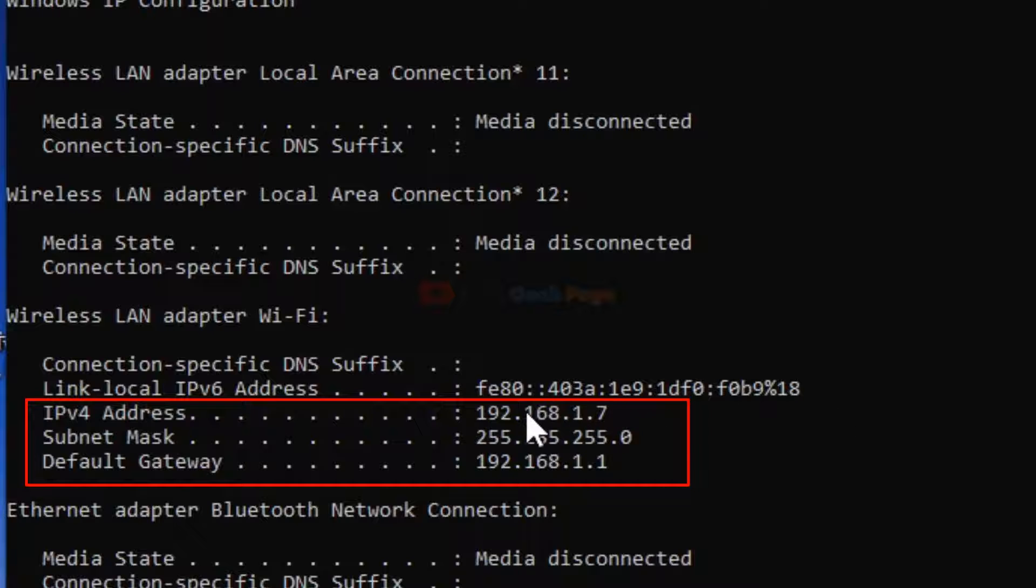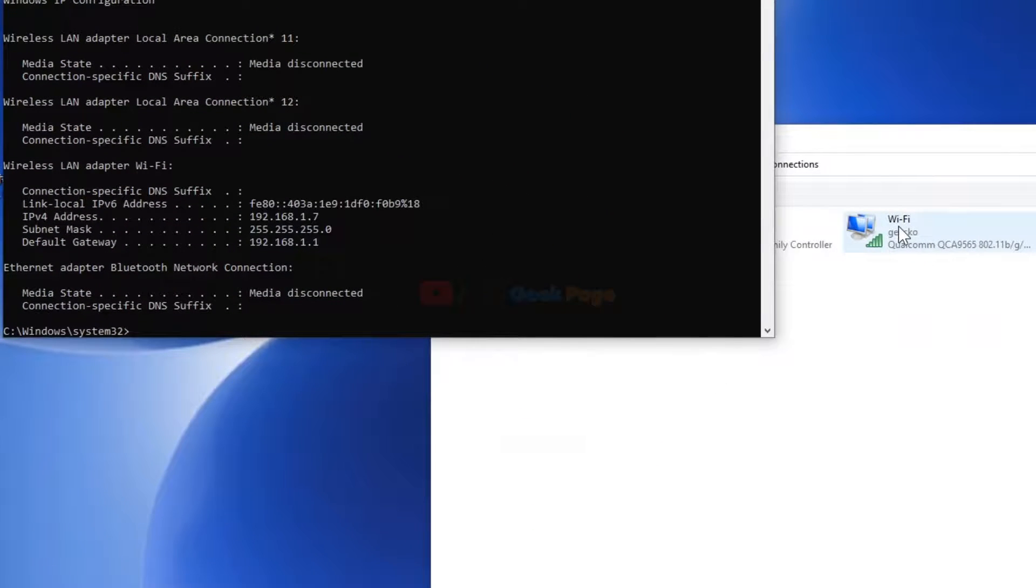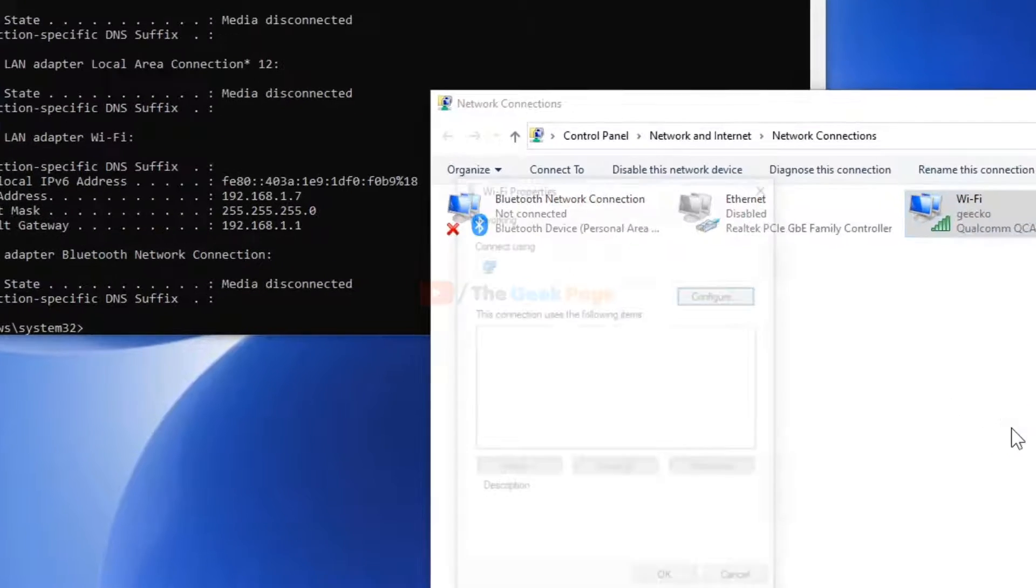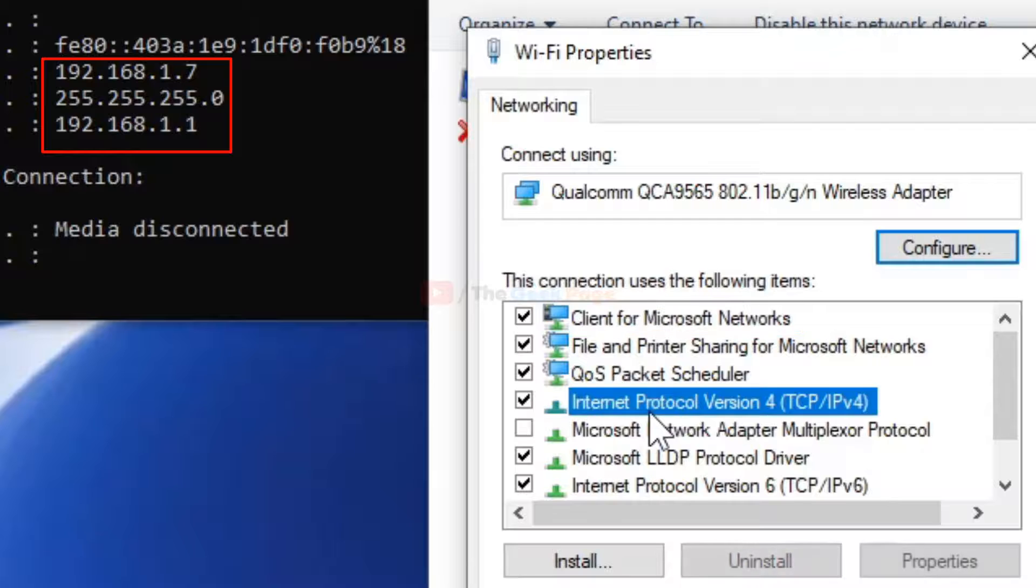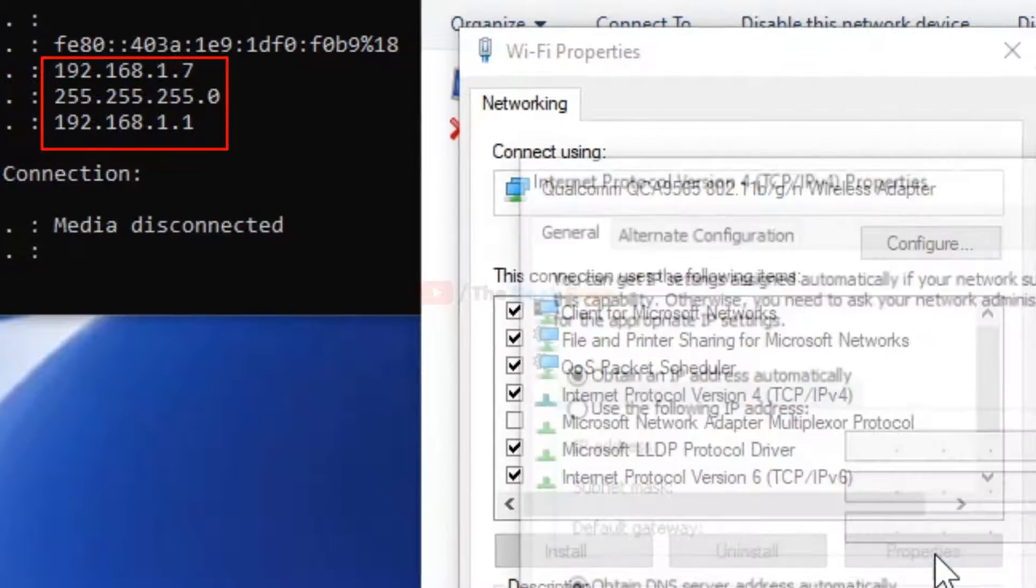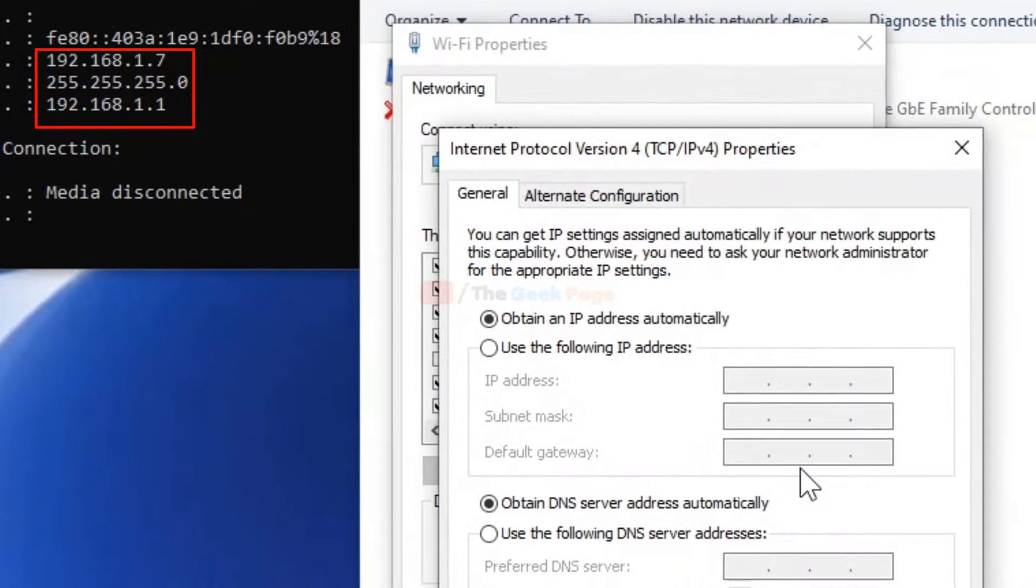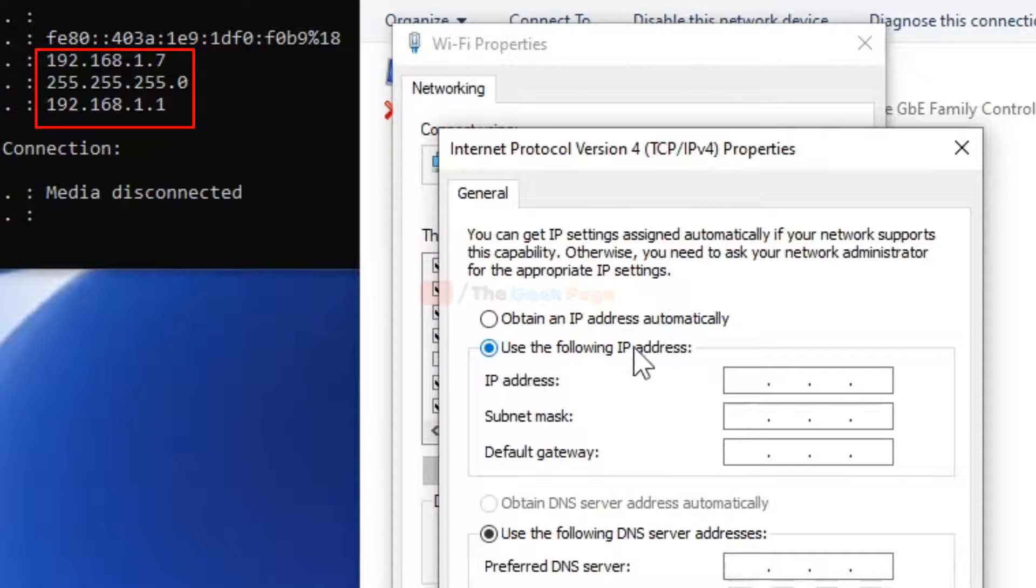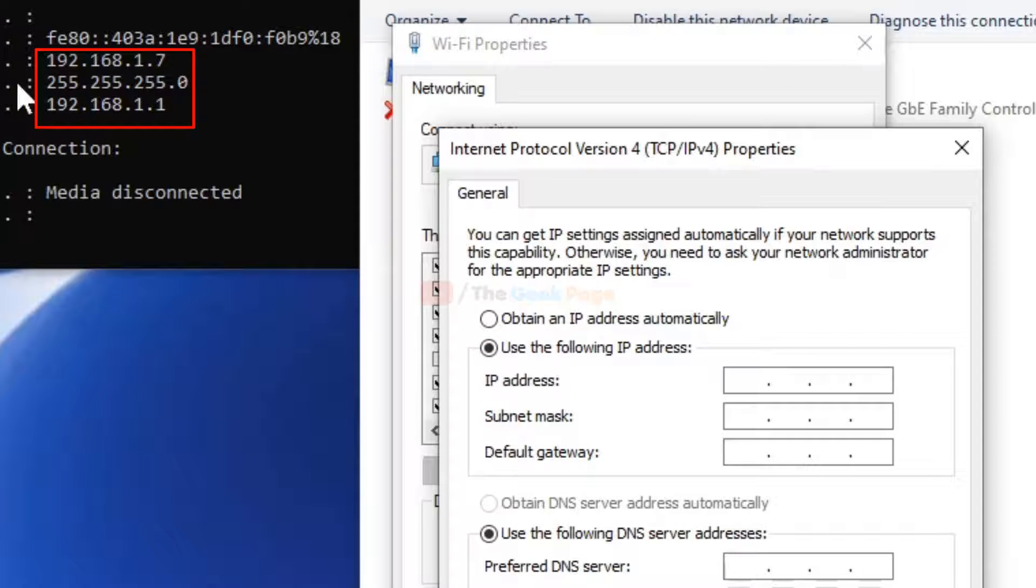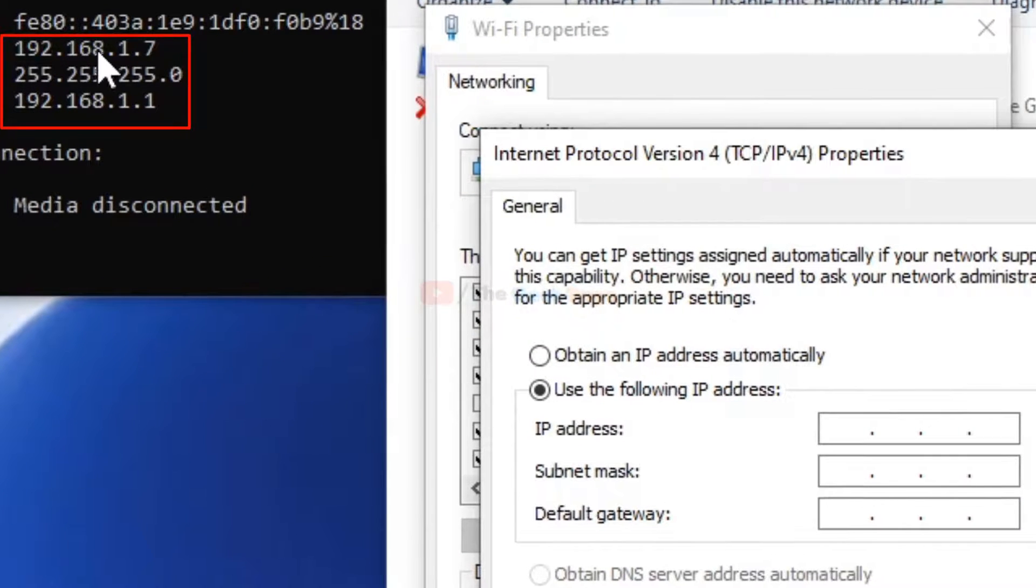Go to the network settings, right-click and choose Properties. Click on Internet Protocol Version 4 TCP/IPv4, then click Properties. Now click 'Use the following IP address.' In the IP address field, enter 192.168.1.7.